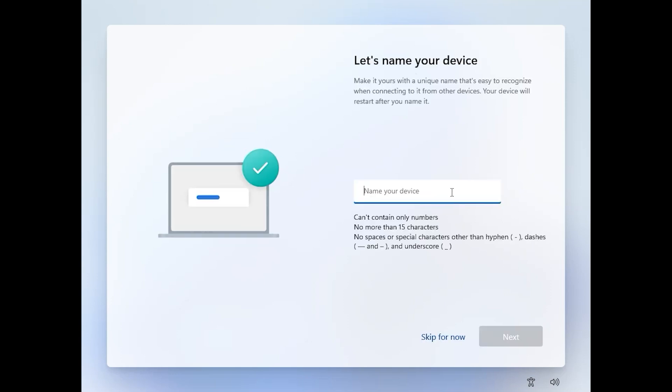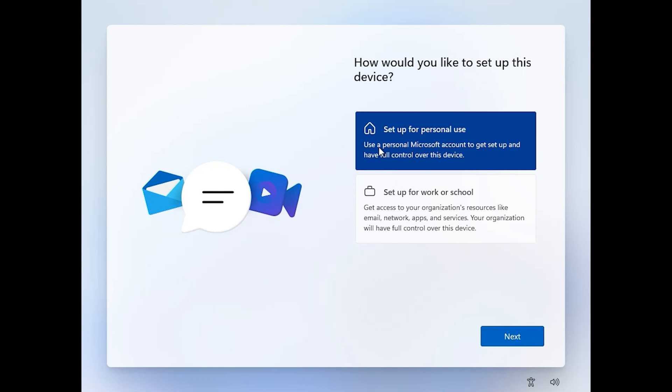Enter one username. Next. I want to select setup for personal use. Click on next.